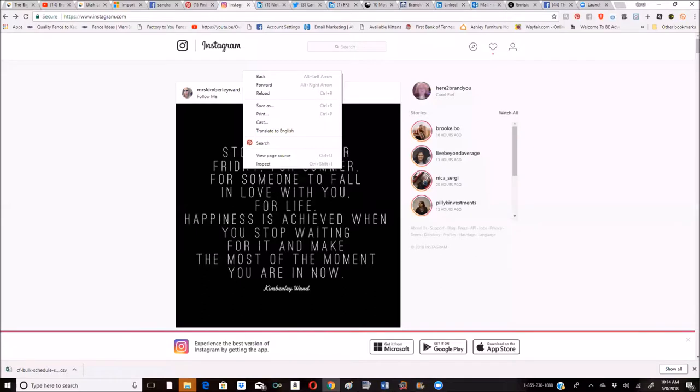You would go to your Instagram site as you can see up here on my screen share. You want to click in any of this white area. You don't want to click over anyone's name or on the post. In the white area, when this little box comes up, go all the way down to inspect.